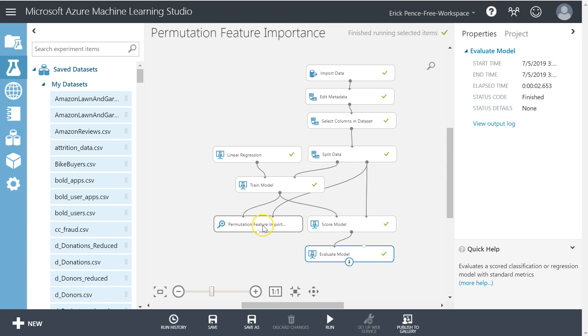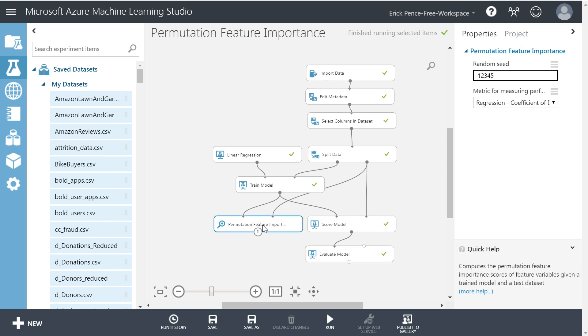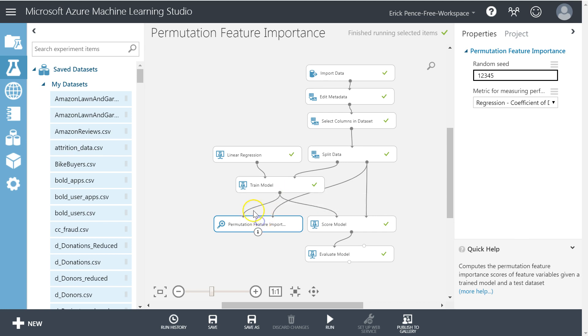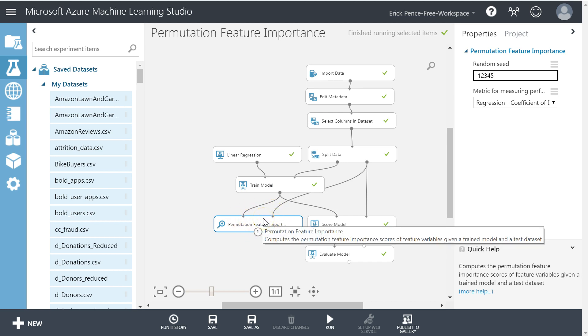So the advantage is this is more accurate for determining which variables are best, because by making my analysis based off a trained model, I'm getting coefficients that are already taking into account the inner correlations among all variables. It's not just a bivariate relationship like we got from filter-based feature selection. So this is a much more accurate tool to use to determine which variables are most important.